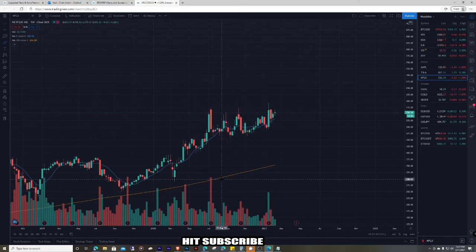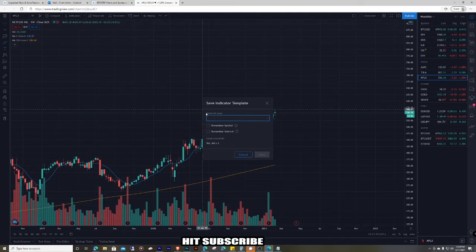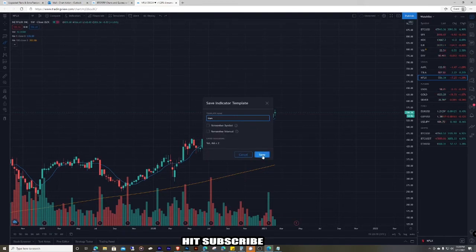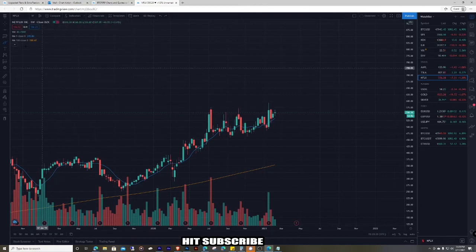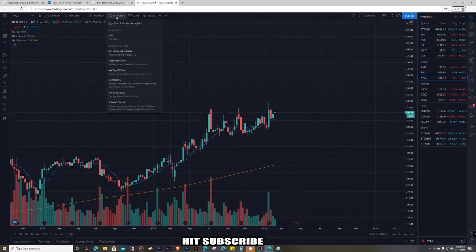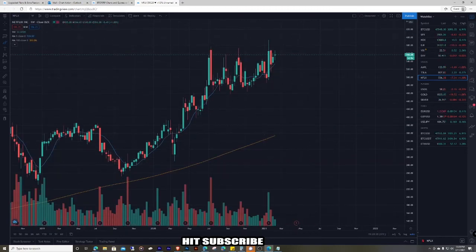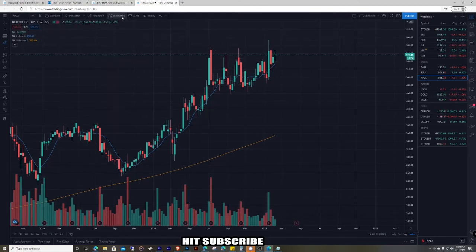We have the 9 moving average and the 180 moving average. Go to templates and save an indicator template — I'll call it 'MAs.' What that saves is the volume, the 9 moving average, and the 180 moving average. If I turn those off, I can just come up to templates, click 'MAs,' and the volume, 180, and 9 will all come back up.